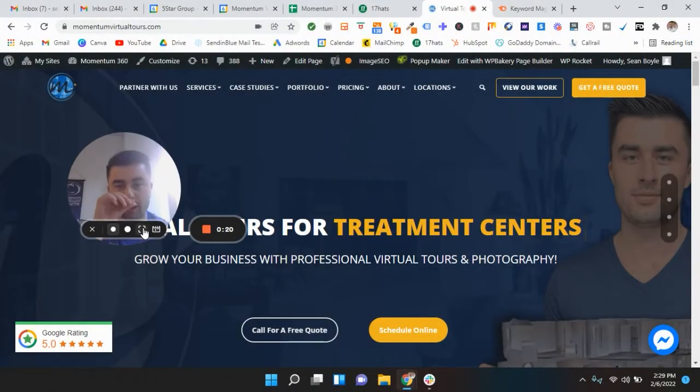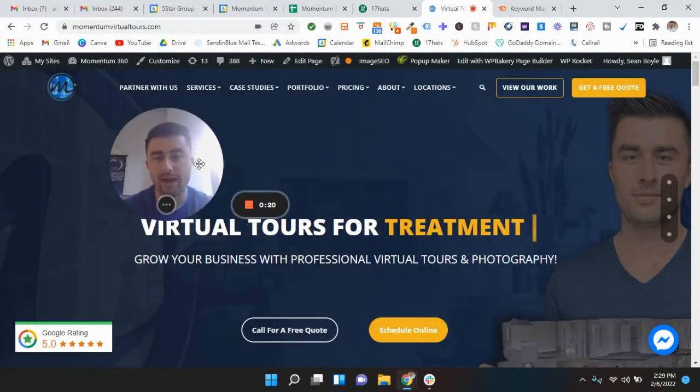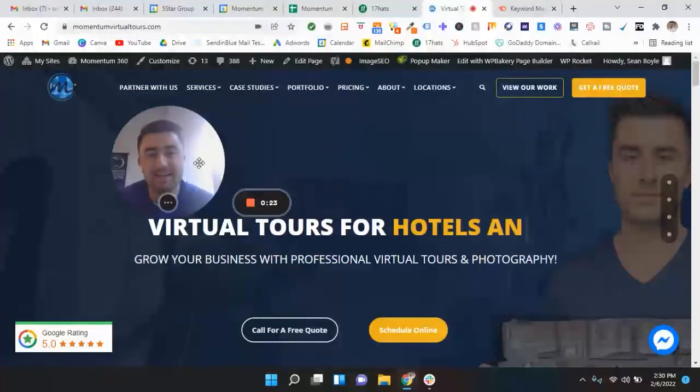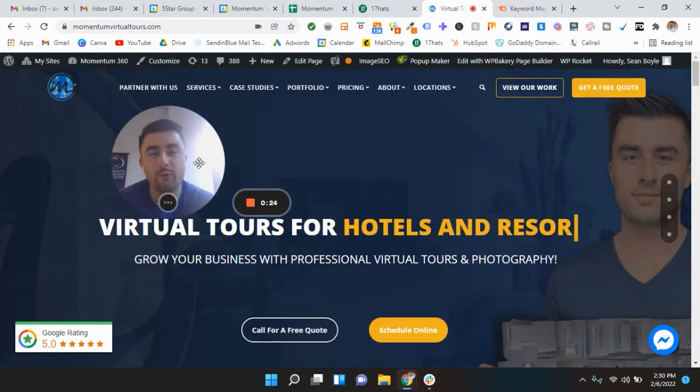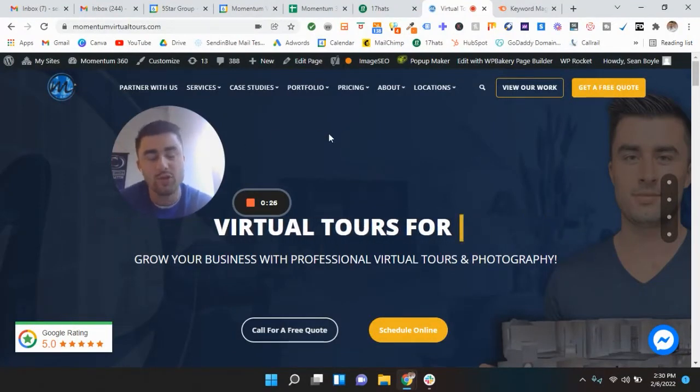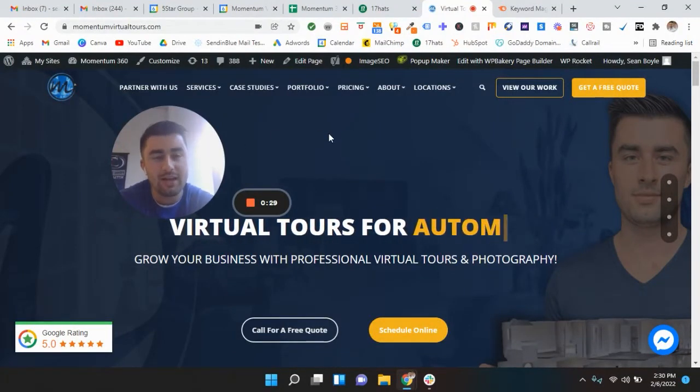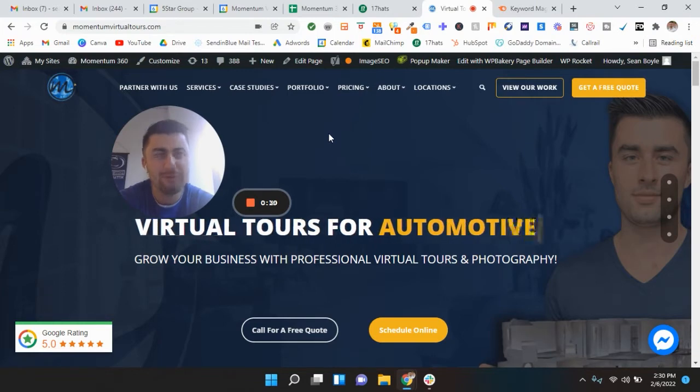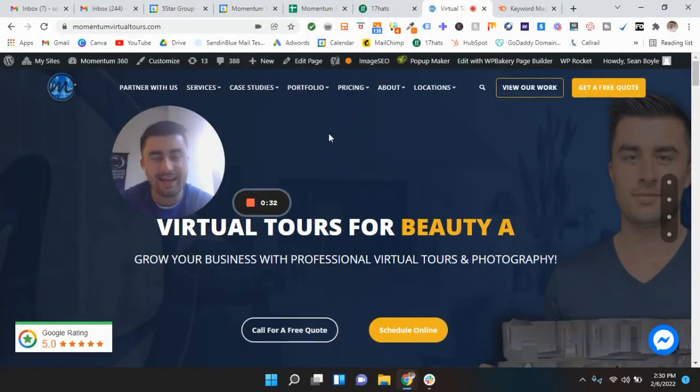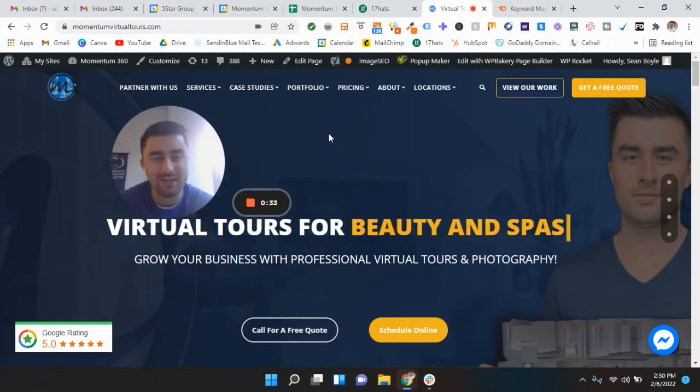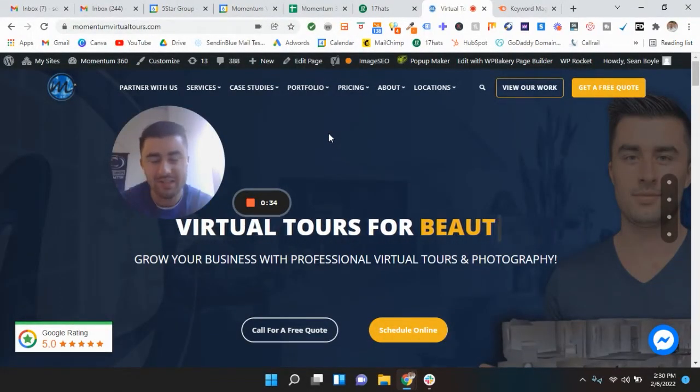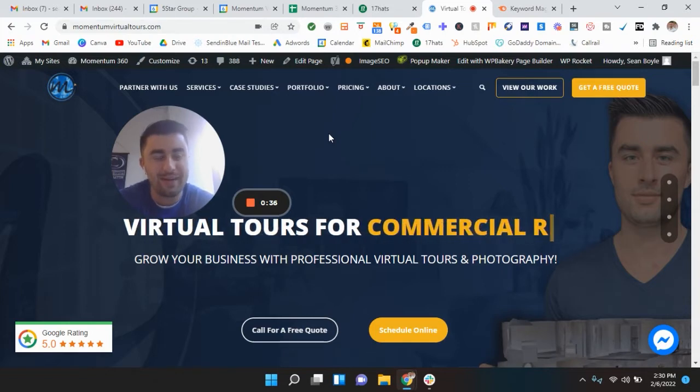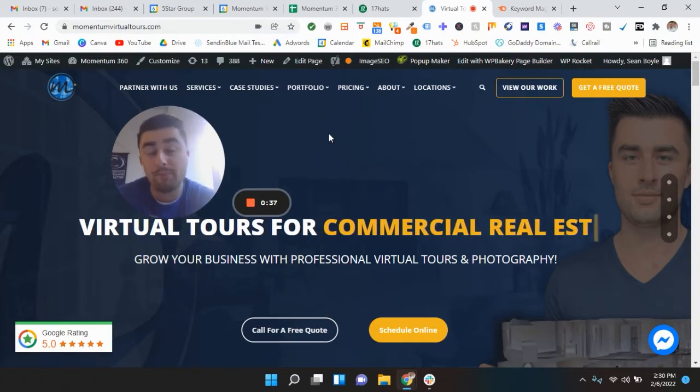All right. What is going on guys? Different video format today. We're going back to the old school style that I used to make these videos and it feels good to get back in the swing of things and just do this via Loom because it's fantastic. So really happy about that.